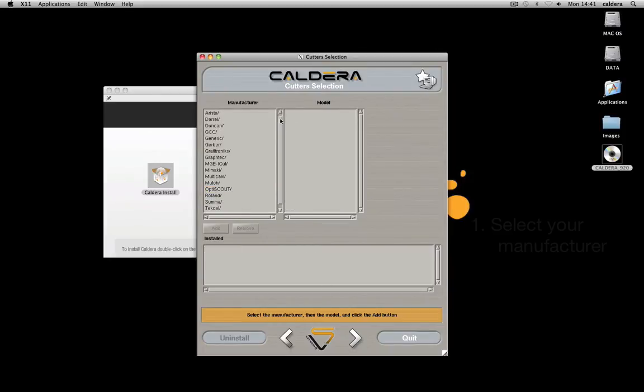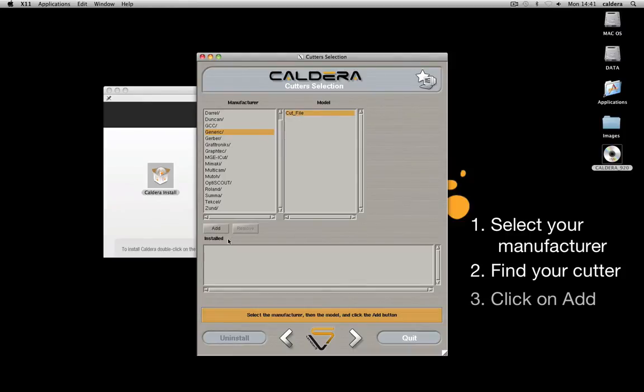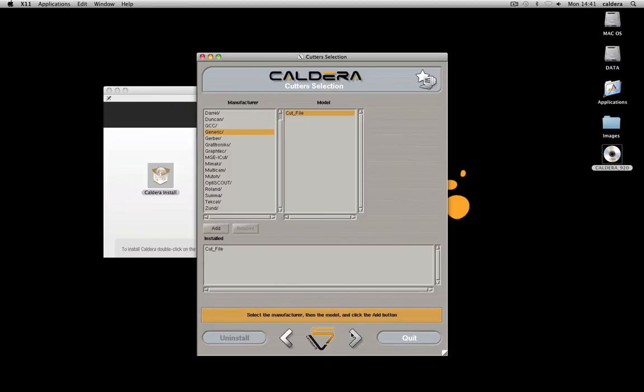Add your cutters, select your manufacturer, then find your cutter in the list and click Add. Repeat the operation for every cutter.